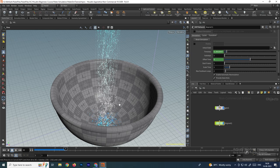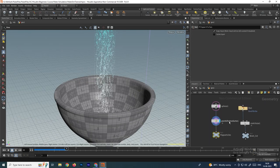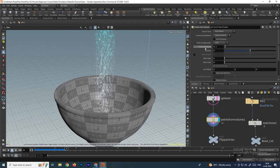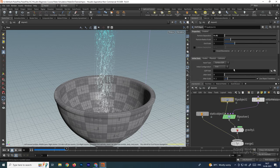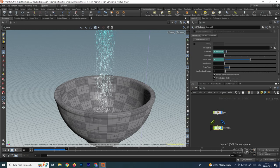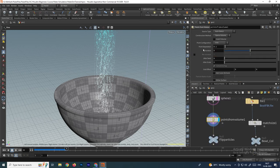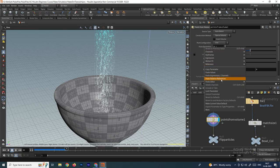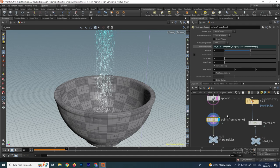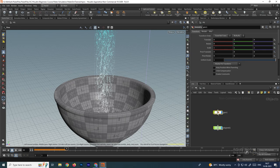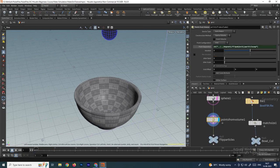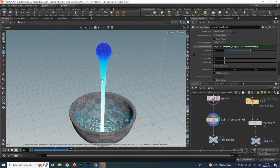We need to maintain the same value for the points from volume node. The point separation is 0.1, but in the flip object we set it to 0.02. Copy that parameter from the flip object, go to the geometry's points from volume node, and paste relative reference. This way whenever we make changes in the flip object, it will apply to the points volume as well. Now we have a nice simulation.